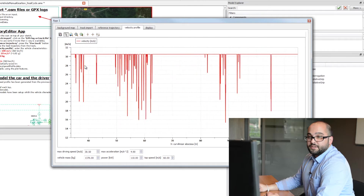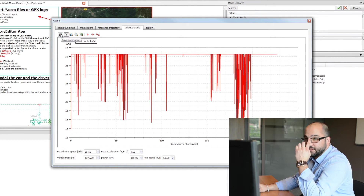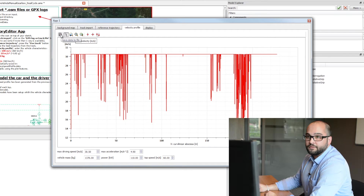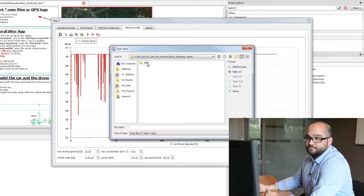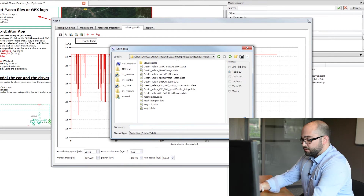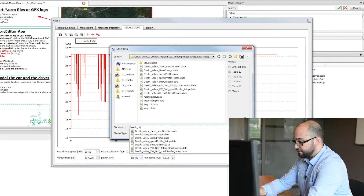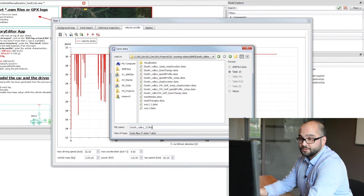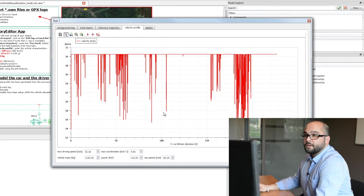From here we will save this file. Click on the Save Data File button over the plot window and, in the same folder, save the speed profile. Once this step is done, we have a few adjustments to make to the speed profile.